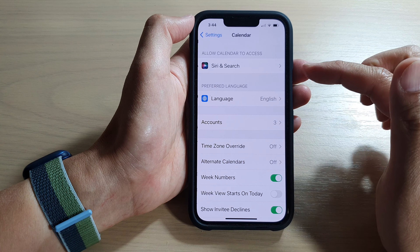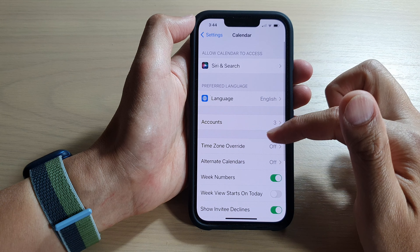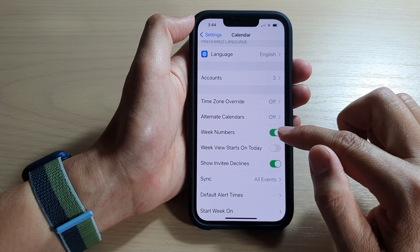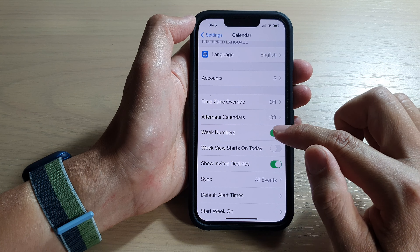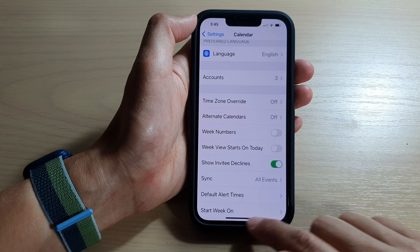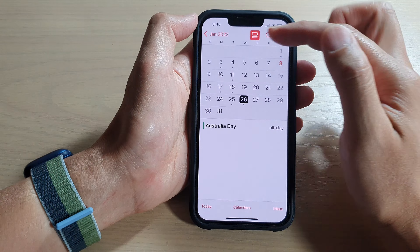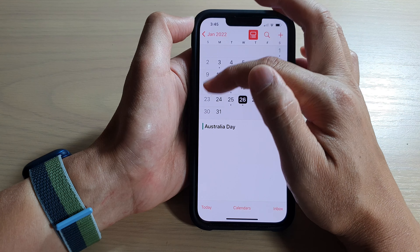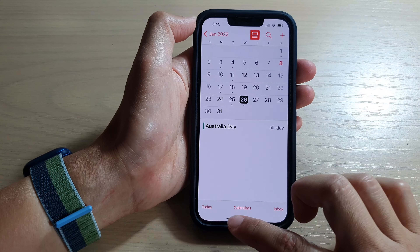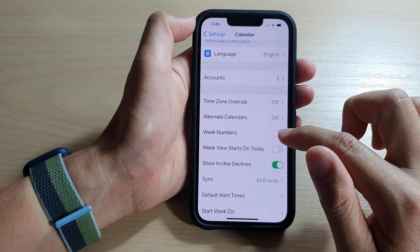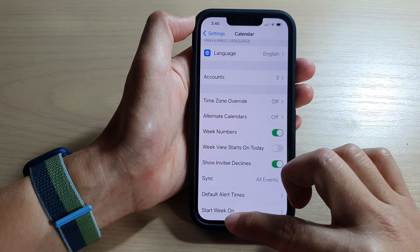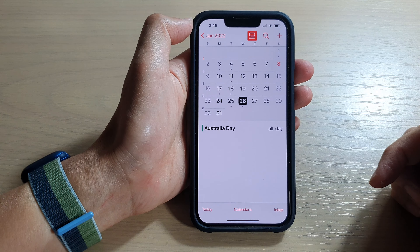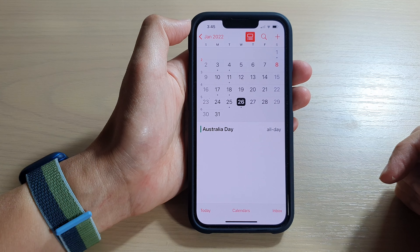If I go back into Settings and go into Calendar, then tap on the Week Numbers toggle button to switch it off, and if I go back to the Calendar, you can see the week number has now been removed. And if I turn it on, it will show on the left-hand side. And that's it, thank you for watching this video.